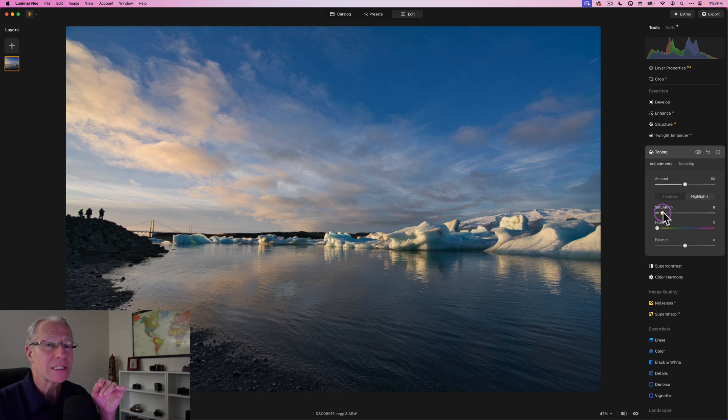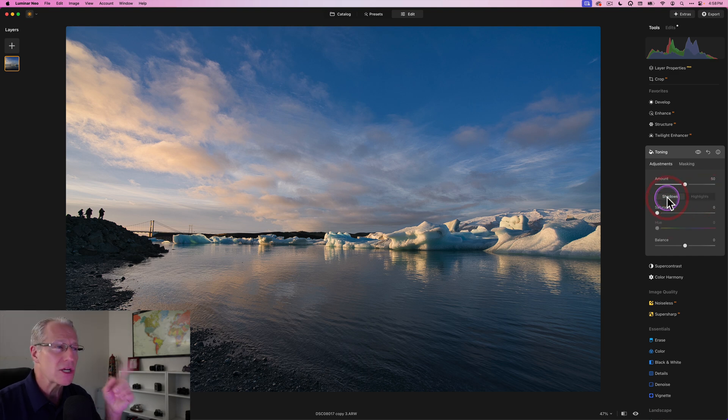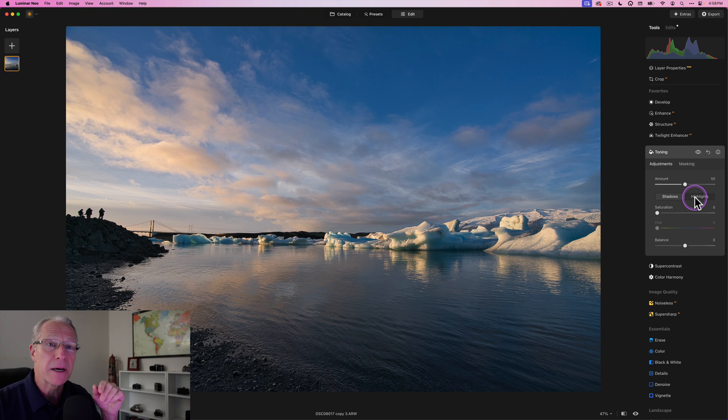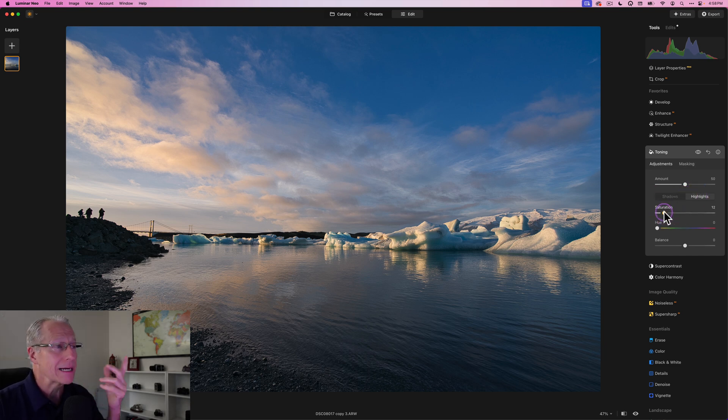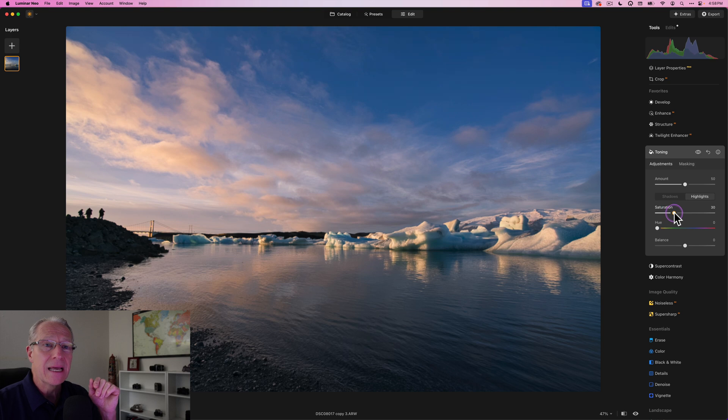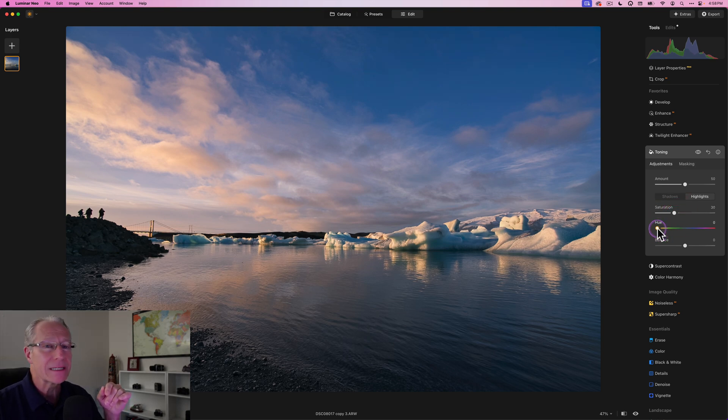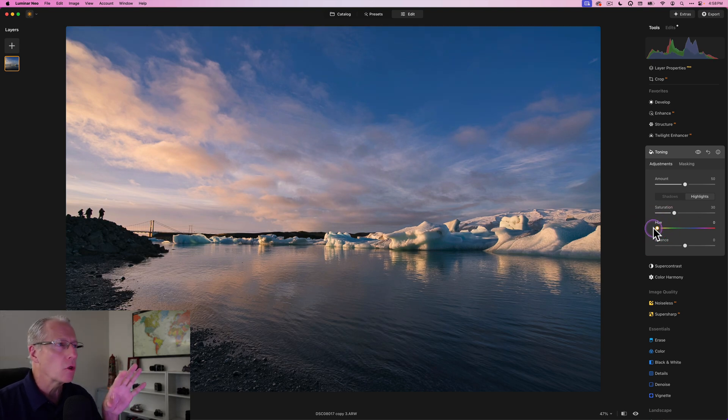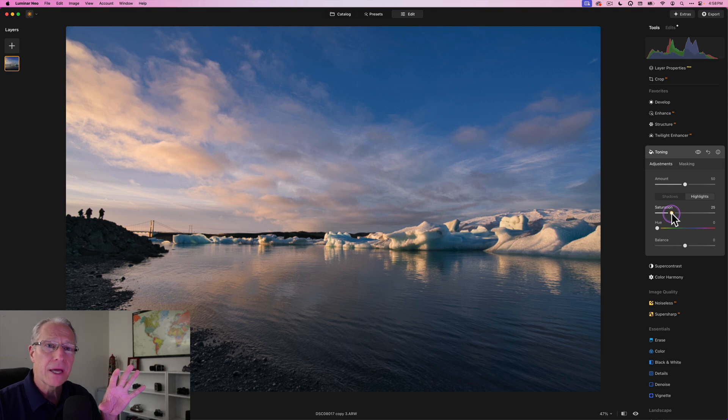You might want to make different adjustments in each area - Toning's perfect for that. In this case, I would come into the saturation slider. Notice I'm in highlights - if I clicked on shadows, it would be in bold. As you drag the saturation slider, you're picking up whatever hue this slider is set to. I can make these hues different colors, but I don't want to. I'm leaving it all the way to the left in the red.